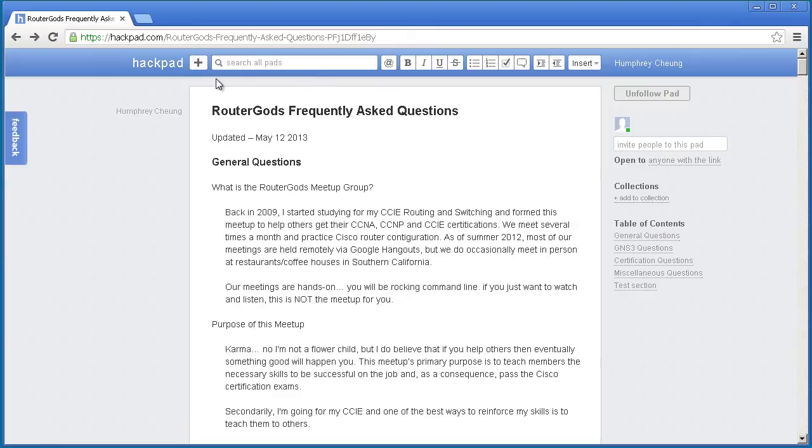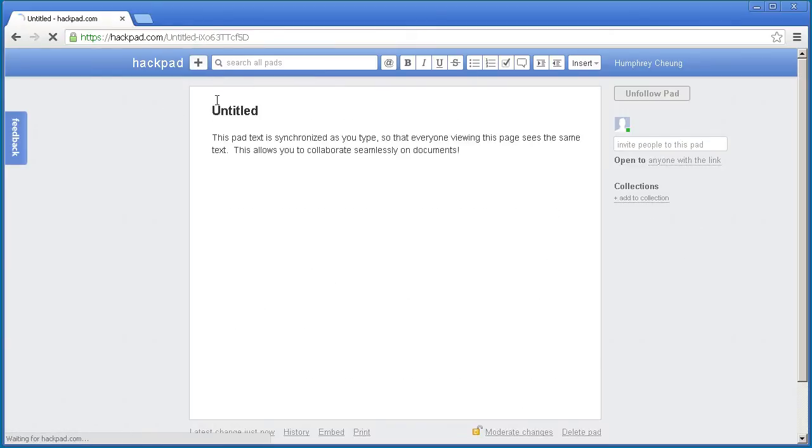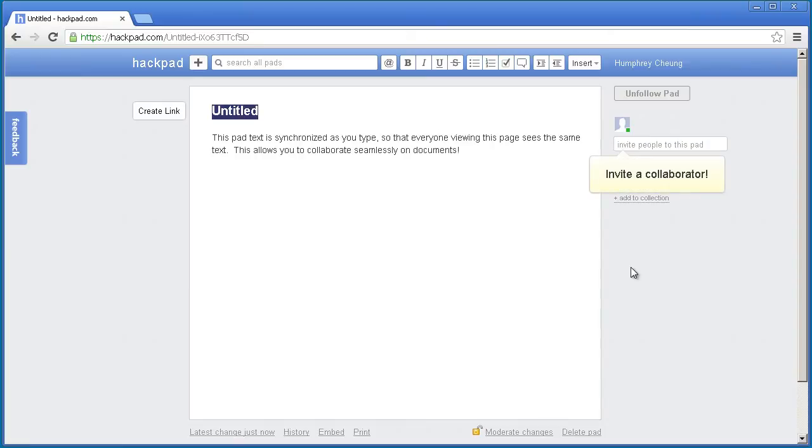And to make a new Hackpad, very easy, just click on this plus sign, double click there, change the title, and you have a new Hackpad.